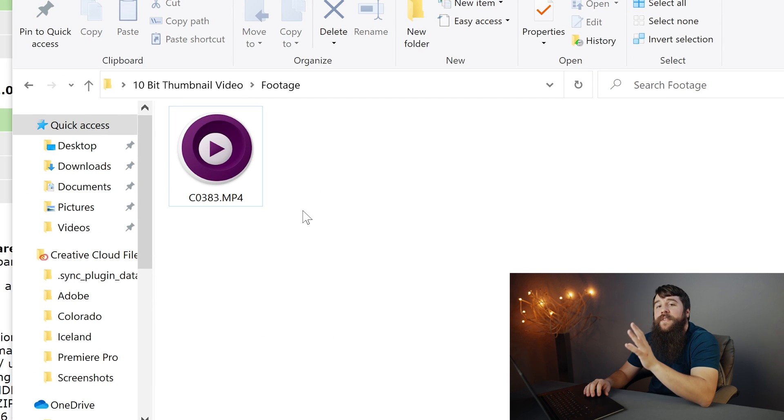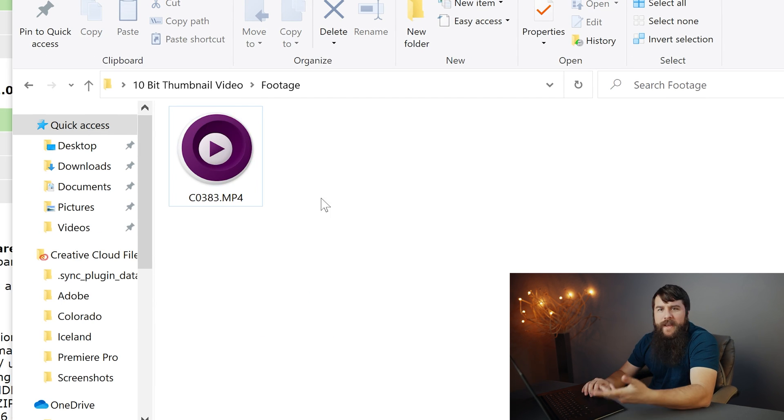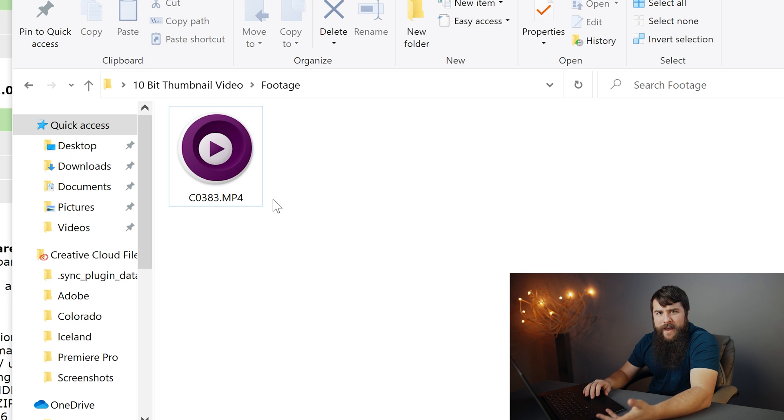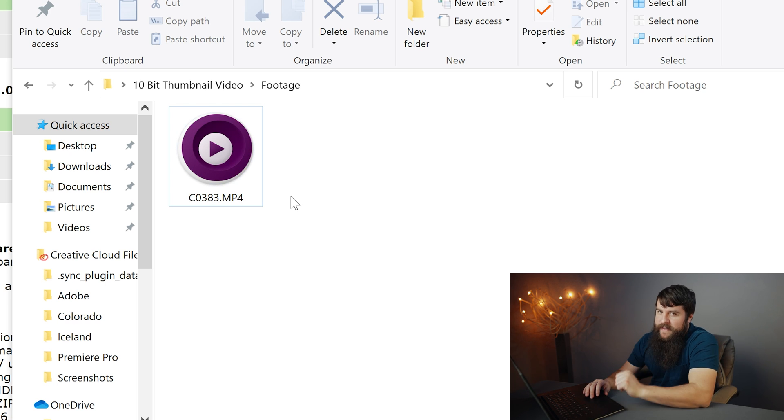All right, now let's tackle the second issue. Namely, even though this video file now plays back smoothly in the MPV video player, we still don't have a preview thumbnail for this video clip. Let's fix that.